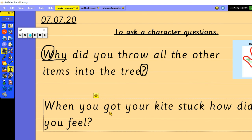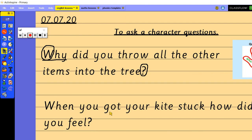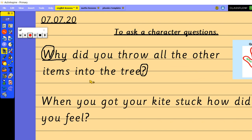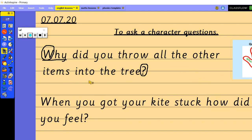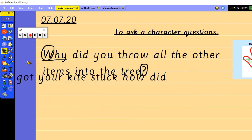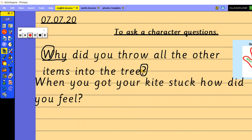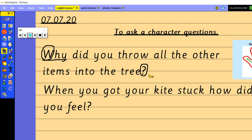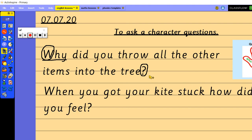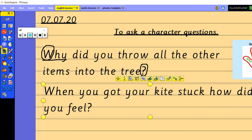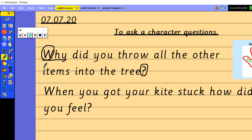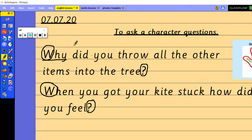So when you got your kite stuck how did you feel and think about it when you're writing these questions if it was your kite that got stuck in the tree how would you feel? So have a think and see if you can empathize with the character as well because he's got his toy really stuck up in the tree hasn't he? So he would be feeling quite sad and quite angry and quite cross with himself but he now can't play with his kite. So again I've started with a capital letter and I've finished with a question mark.